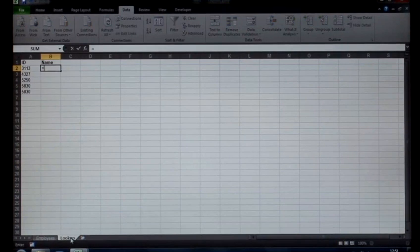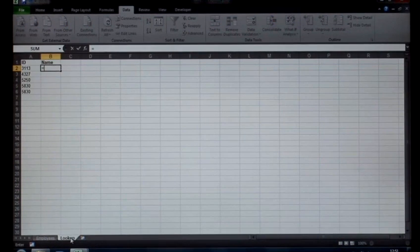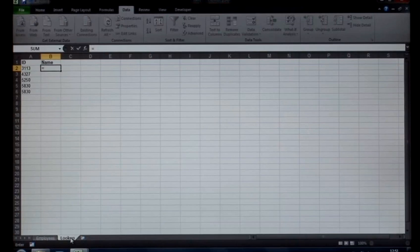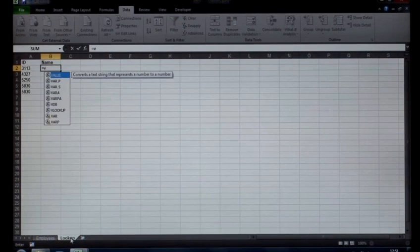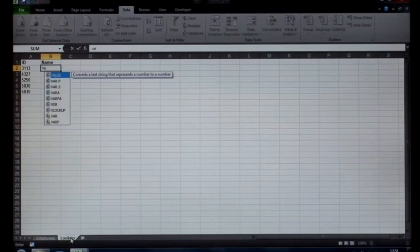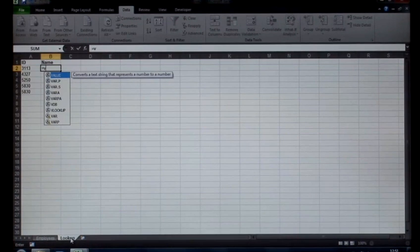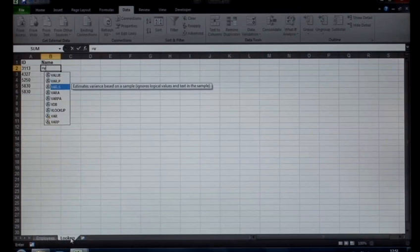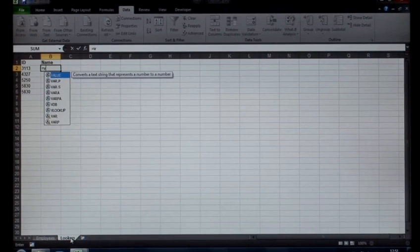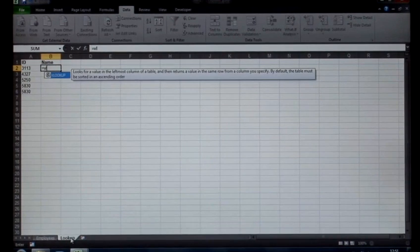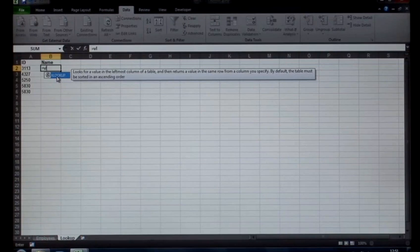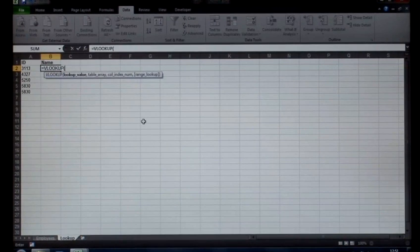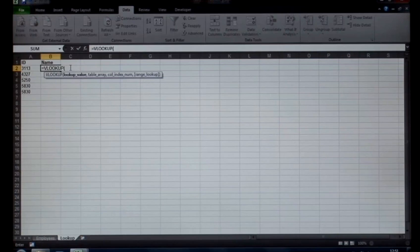I'm going to type in equals. Obviously we start off with the equal sign for our formulas. Now one of the nice features in Excel 2010 and 2007, as you start typing, look as I start typing V it gives me every formula or every function that starts with V. Type in VL, it leaves me with VLOOKUP. So I can either use my mouse to double-click or use the tab key on the keyboard and that gives me VLOOKUP.